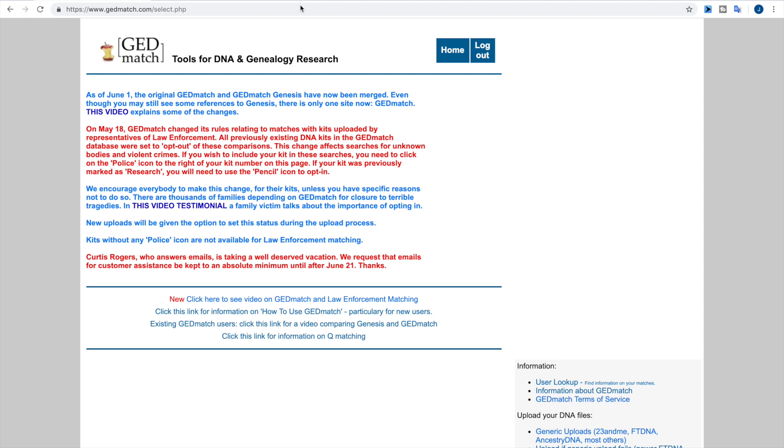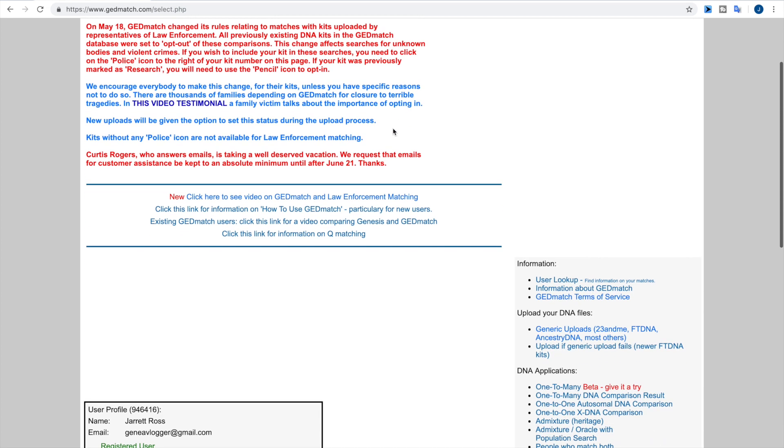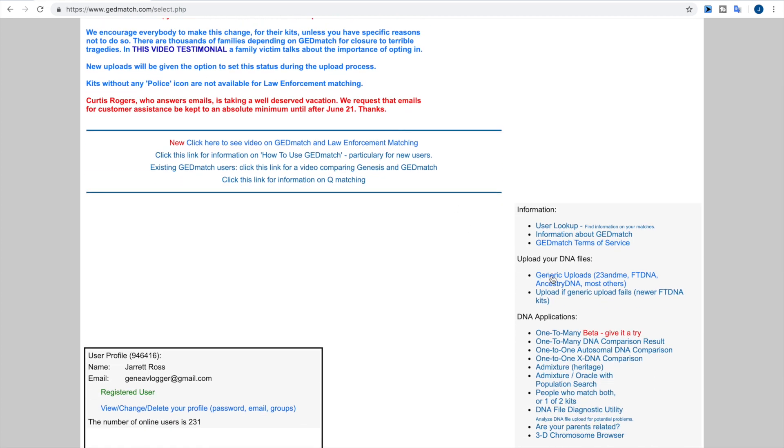Now here we're starting out at the home page for GEDmatch, and if you scroll down over to the right, this is where you're going to find upload your DNA files. You can either do a generic upload with the 23andMe, Family Tree DNA, or Ancestry DNA kits, or if you have one of the newer Family Tree DNA kits you may want to try their new upload if generic upload fails because with the newer Family Tree DNA kits you may find that it fails due to the difference between the chips that they have used and are using now.